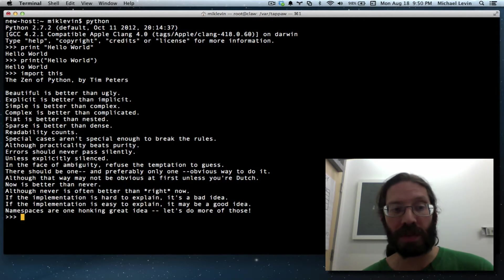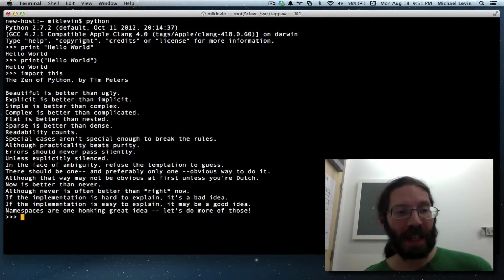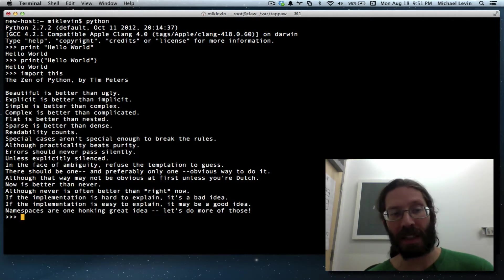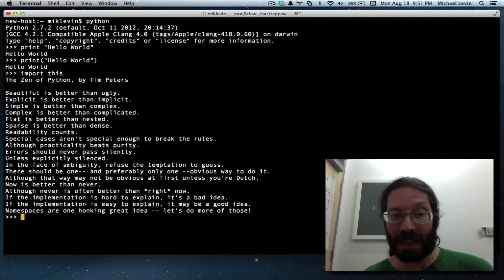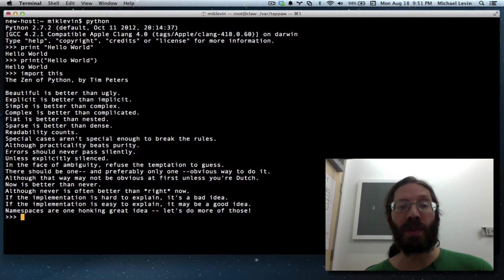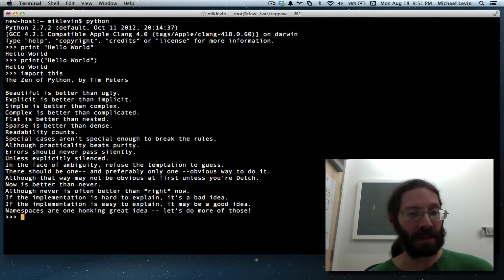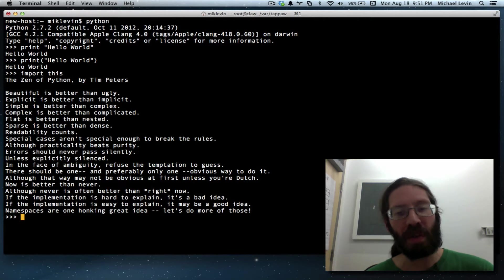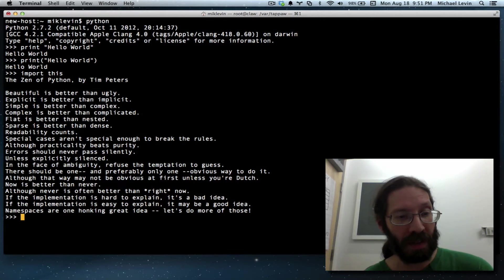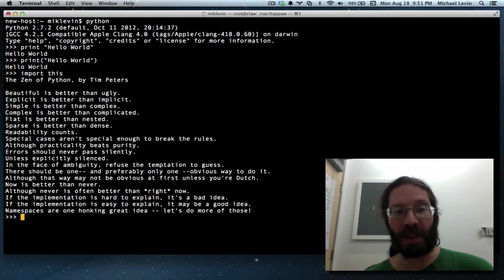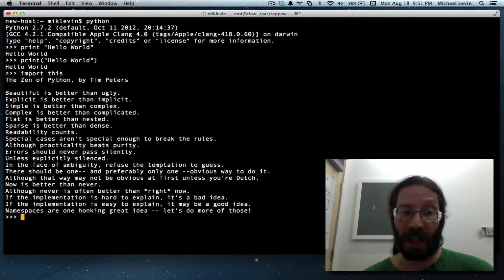Errors should never pass silently unless explicitly silenced. In the face of ambiguity, refuse the temptation to guess. There should be one and preferably only one obvious way to do it. Although that way may not be obvious at first unless you're Dutch.